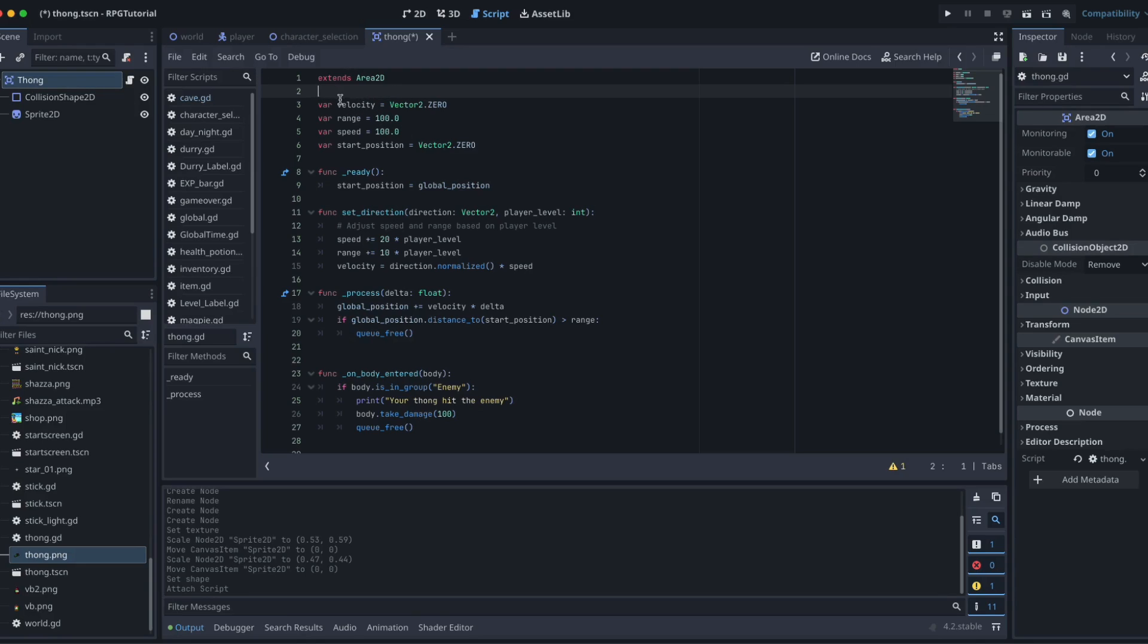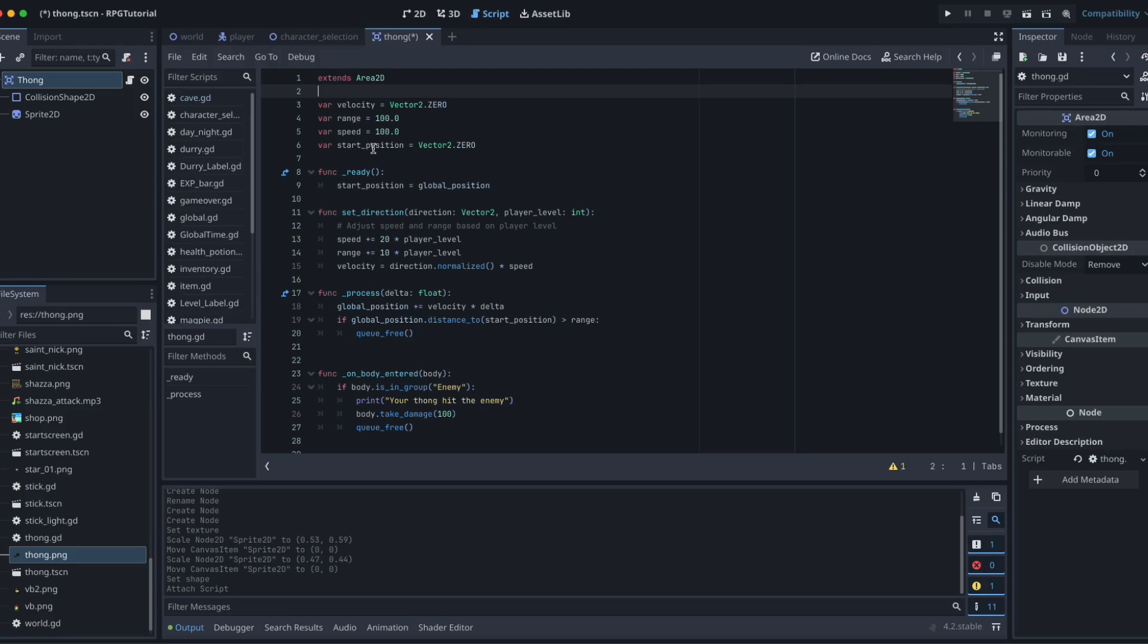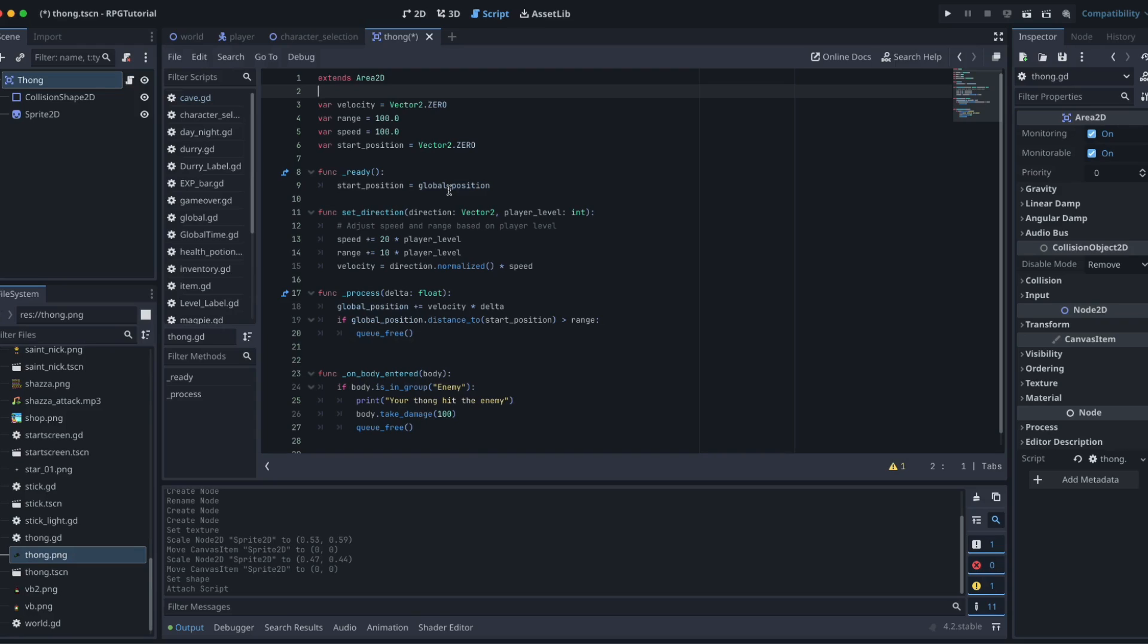Here is our new script. We are going to extend our Area2D, because that's what our root node is. We've then got a few variables here. We've got a velocity variable, which we're going to take our Vector2, our range and our speed. These don't really matter, because we play around with them down here, but we're just initiating them there. And also our start position. Where is our thong going to appear? In our ready function, we are going to set what that start position is, which is the global position of our player. So we want our thong to appear where our player is, at least to start with.